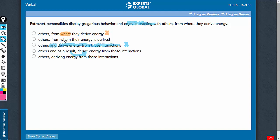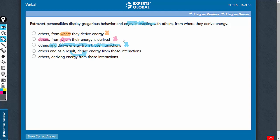Answer choice B changes the meaning. Whom is referring to people here, others, whereas the intended meaning is that such personalities derive energy from such interactions. So answer choice B alters the meaning. And the answer choice is passive in construction: from whom their energy is derived. See, the entire sentence is in active voice. Suddenly this is in passive voice. That's a clear demerit.